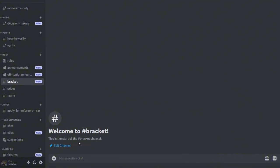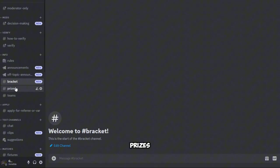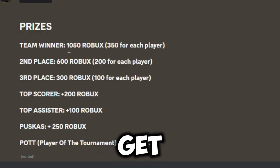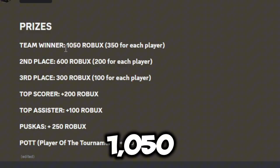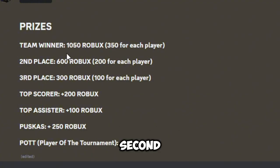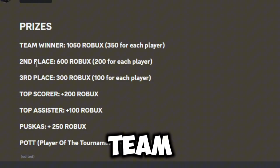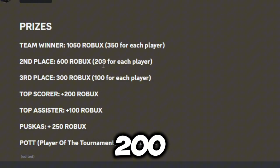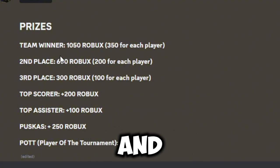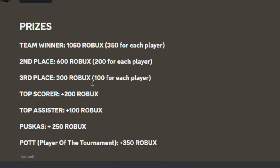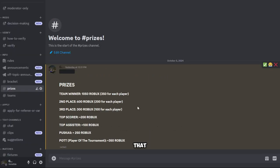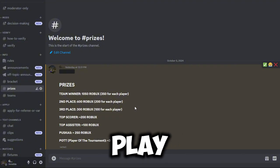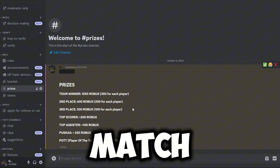So yeah, prizes. Here we go. The team winner will get 1050 Robux in total, so 350 for each player. Second place team will get 600 Robux, so 200 for each player. And third place will get 300 Robux, 100 for each player.